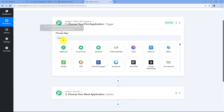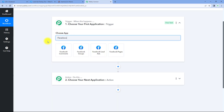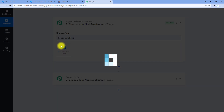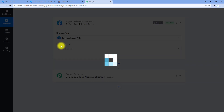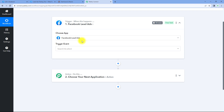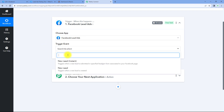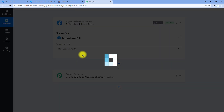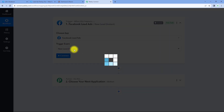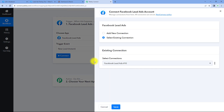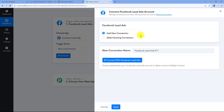Let's see how it is done. Starting from the trigger window, in Choose App, search for Facebook lead ads and select it. After selecting Facebook lead ads, from the trigger event drop-down, select the trigger event as 'New Lead Instant.' After selecting the trigger event, just click on connect and select add new connection.